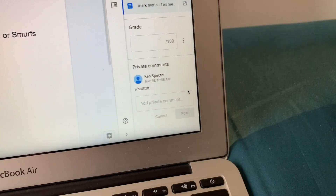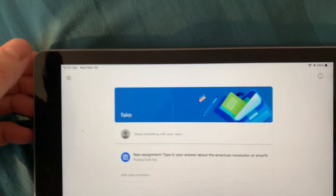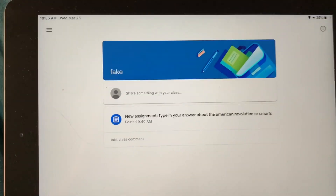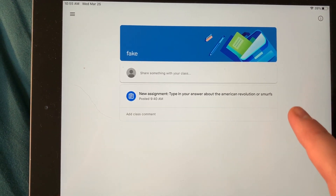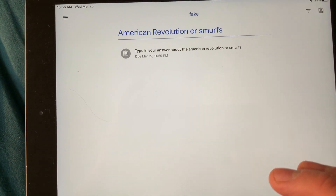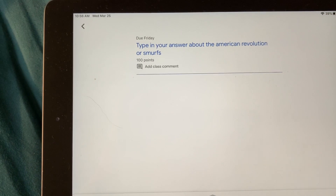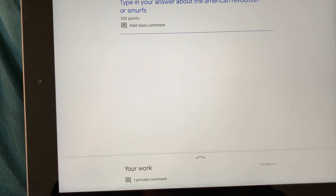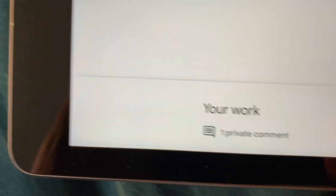Now let's check out over here — now I'm the kid, sitting with the iPad. Let's see if they sent me anything. What happens if I press Classwork? Okay, that did nothing. Let me click on what I sent them. At the bottom it says one private comment, let me touch that.